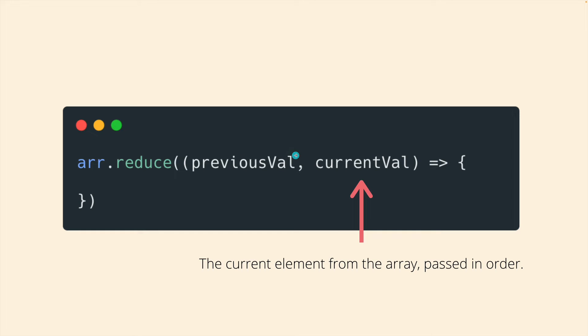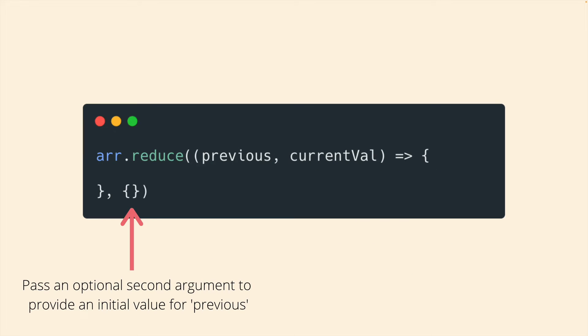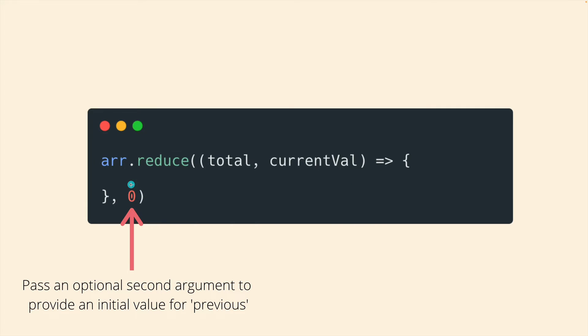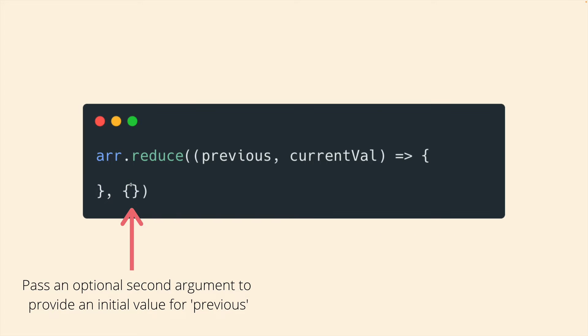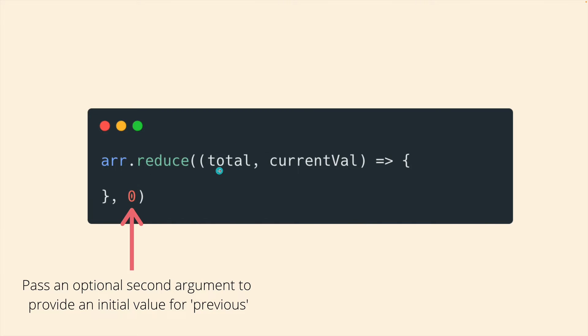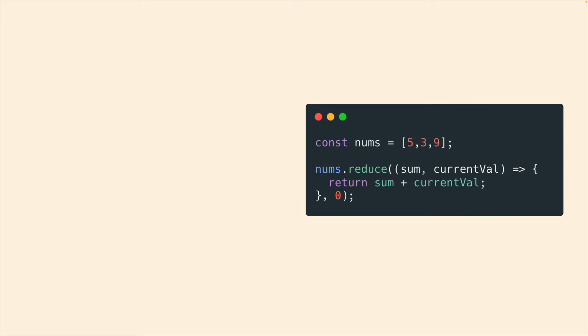It's all very confusing. But remember, if this is supposed to refer to whatever we returned last time the callback ran, that's great. But the very first time, there was no last time. So what does it refer to? That's what that second argument is for. So in this case, previous would start as an empty object. In this case, total starts at zero. So let's look at an example.